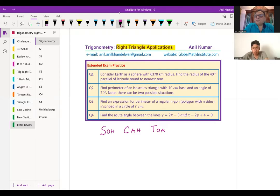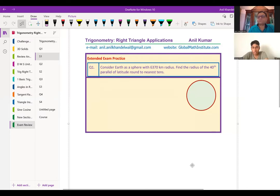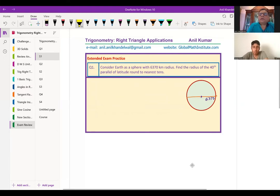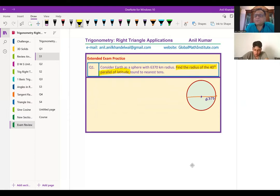By considering the Earth as a sphere, we already know the radius is 6,370. Drawing the circle, I would label the radius as 6,370. What is the 40th parallel of latitude? Latitudes go east to west. The equator has a latitude of zero degrees, and the north pole has a latitude of 90 degrees. 40 degrees means the angle from the center to a point on the surface is 40 degrees.